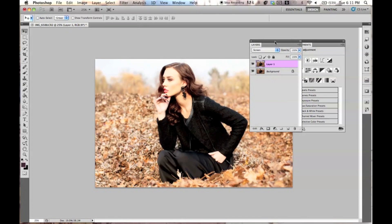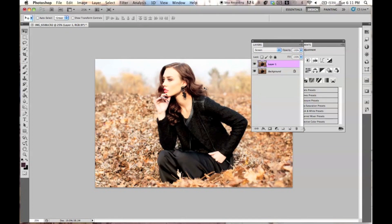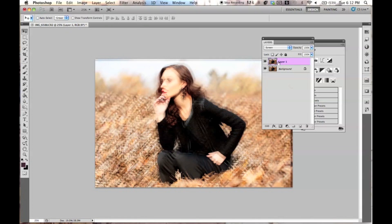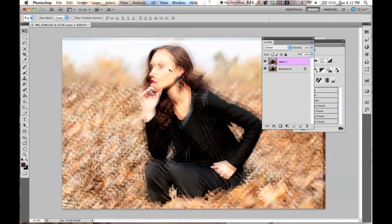I'm going to go from Normal to Screen. As you can see, it just makes it a little brighter, but what you want to do is move this a little — just shift it over just a tiny bit. And now what you're going to do is create a mask on this layer. The reason we're doing this is because we want to erase parts that we don't want.